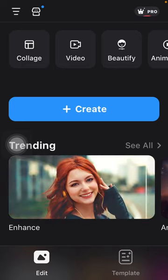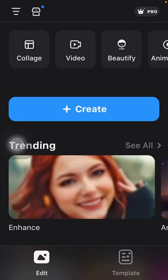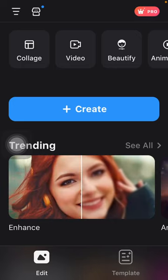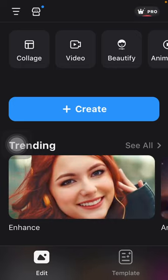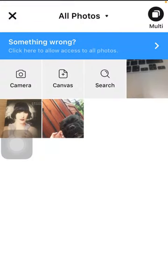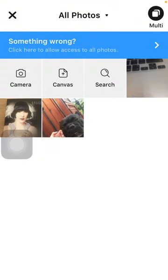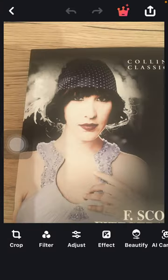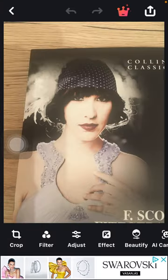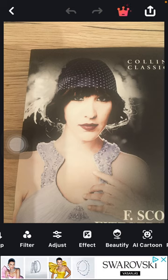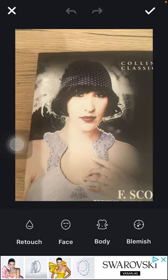So let's jump into it. First of all, open the application on your phone, then tap on the create button in the middle of the screen, select the photo and then click on the beautify effect, which is the fifth option down below.